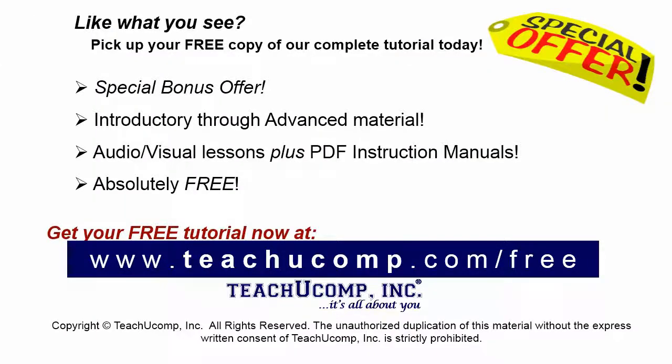Like what you see? Pick up your free copy of the complete tutorial at www.teachucomp.com/free.